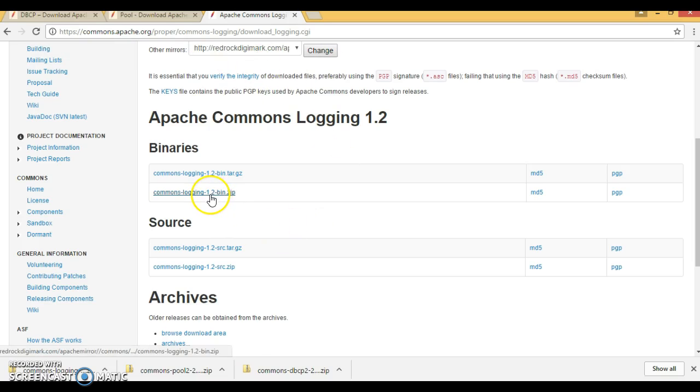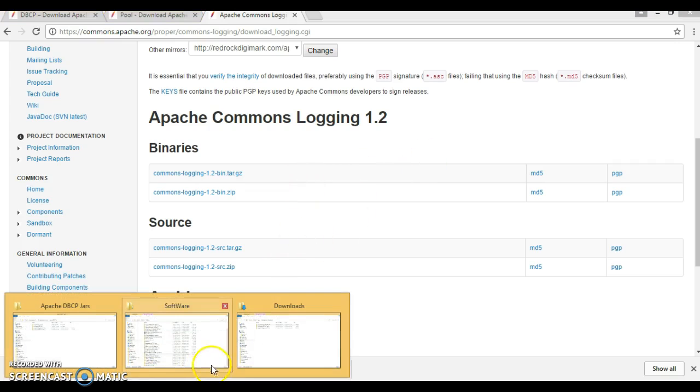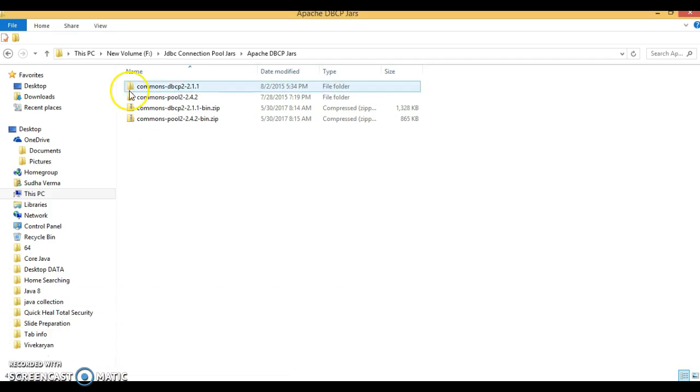That is the latest version 1.2. That distribution file I have already downloaded and kept in my local drive. These are the files here.